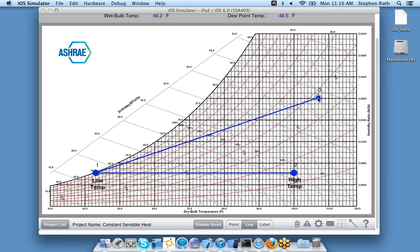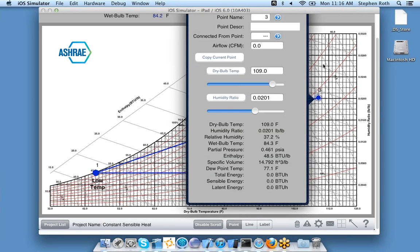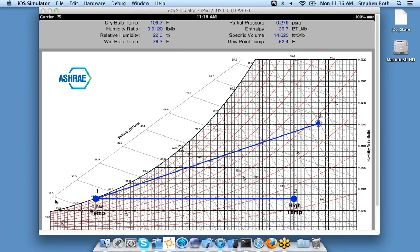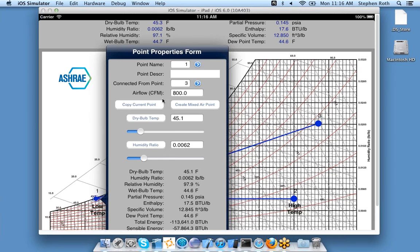If you click that point again to display the properties form, first go back to point mode. You'll see point name three with the same properties, but if we go to the other point, it's connected from point three and shows me an airflow which I had entered previously.